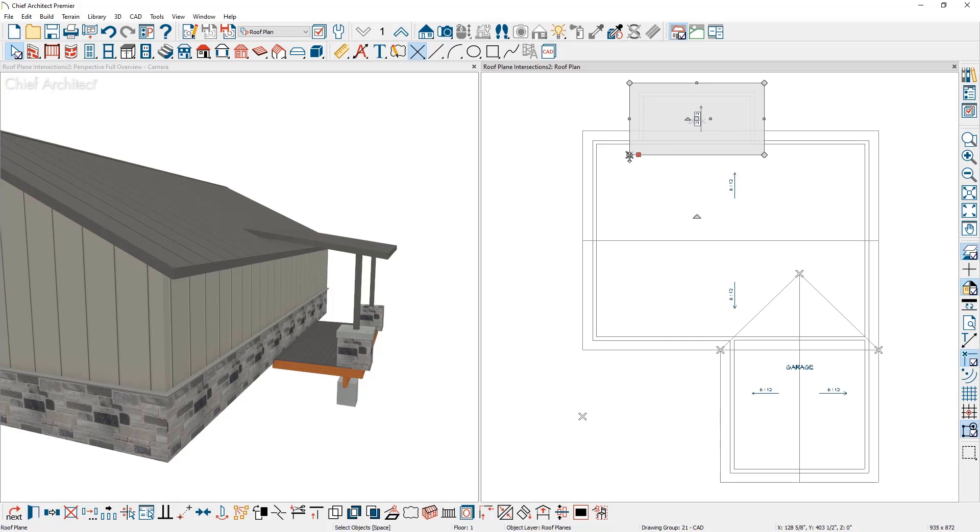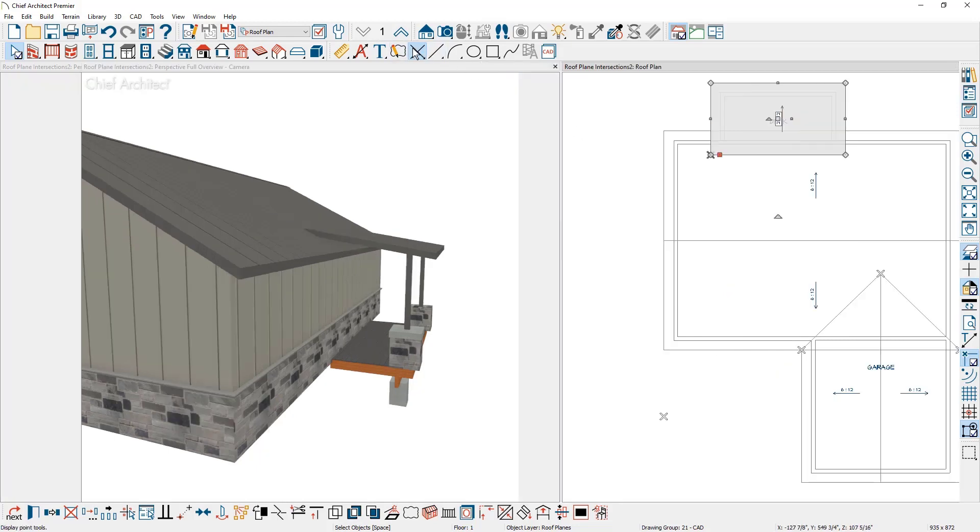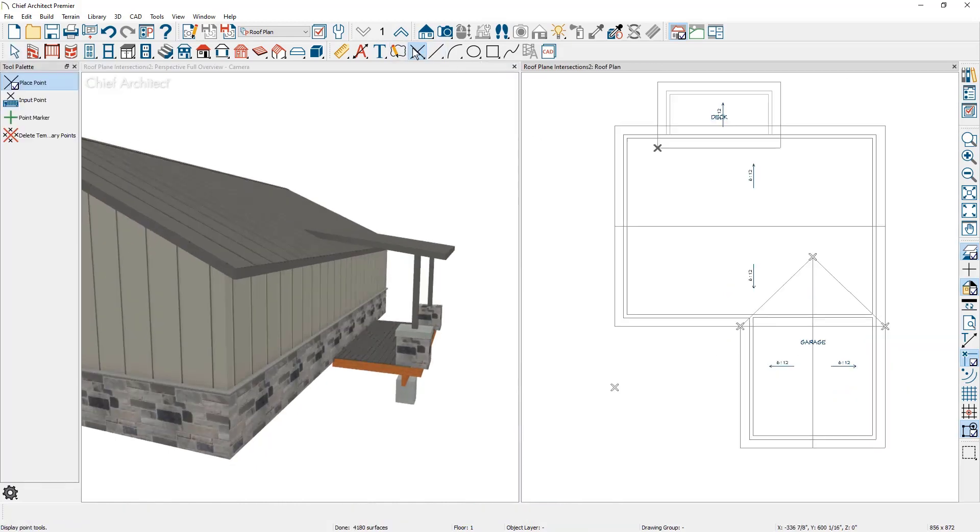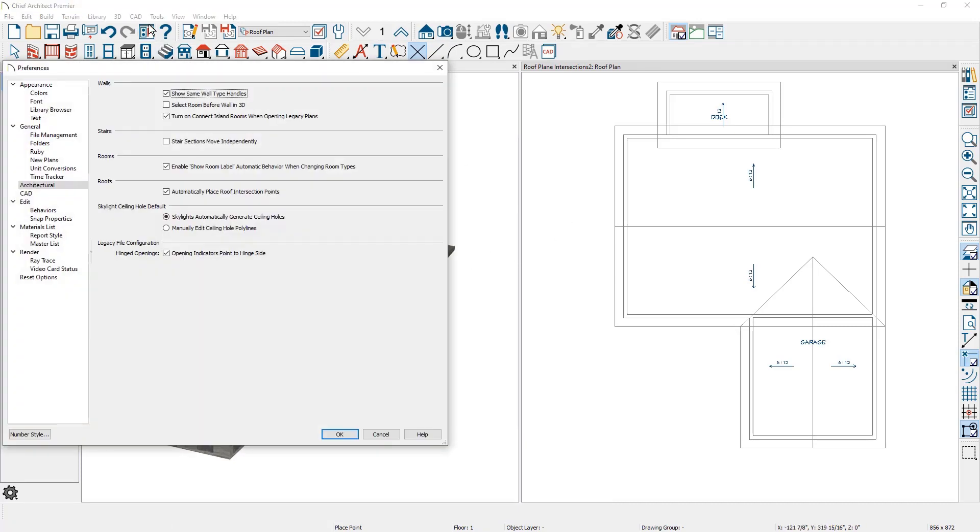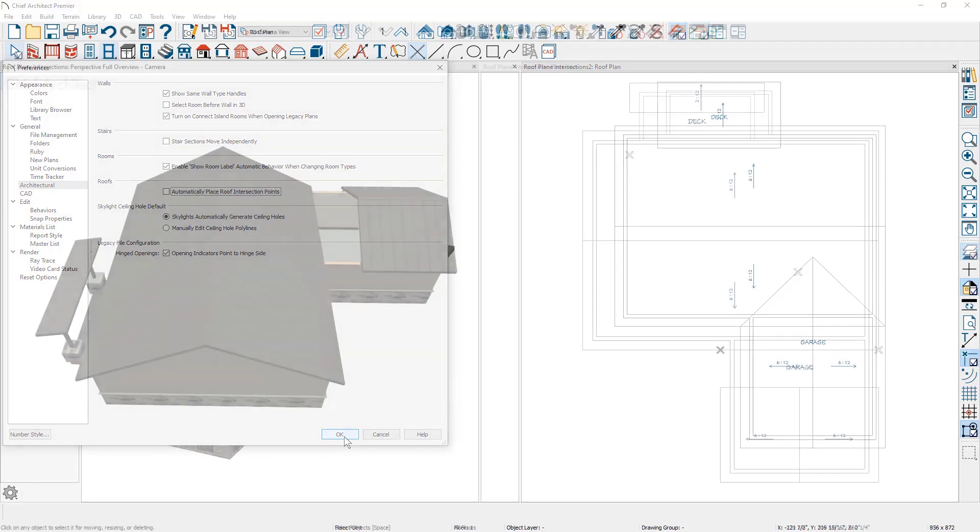These projected points are temporary CAD points. You can remove them by coming up into your CAD point tools and delete the temporary points. It will clear all of them. You can go back into your preferences if you're finished and turn the setting off for your automatically generated intersection points.